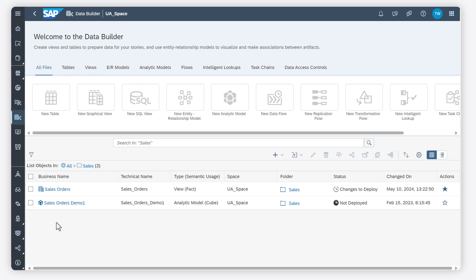In previous videos, I walked you through the tools for acquiring and preparing data in the Data Builder. Now we will take a look at modeling data.